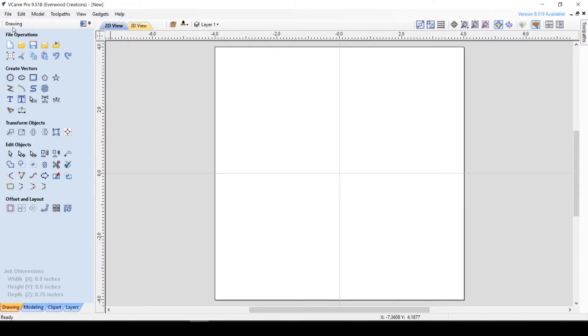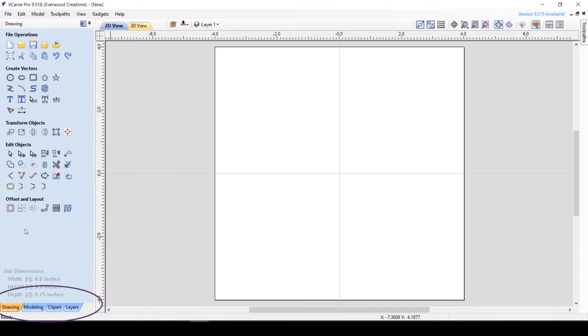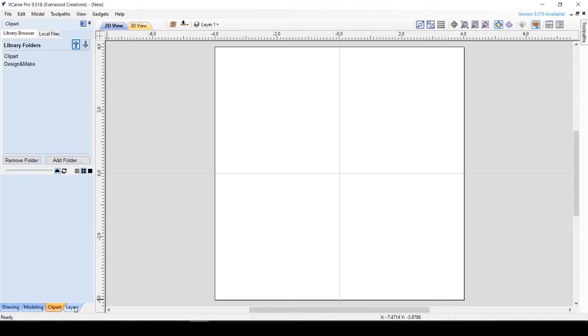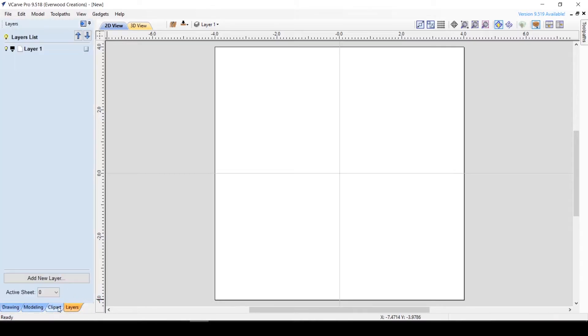To the left, we have the main tab window. You can see at the bottom that there are four different tabs to choose from that change which toolbar is displayed: drawing, modeling, clip art, or layers.